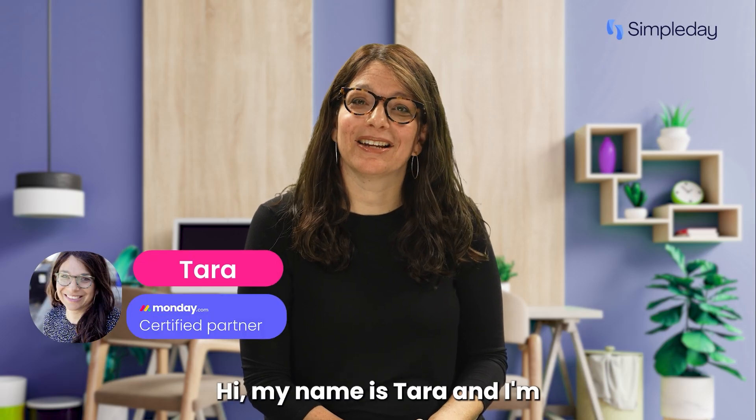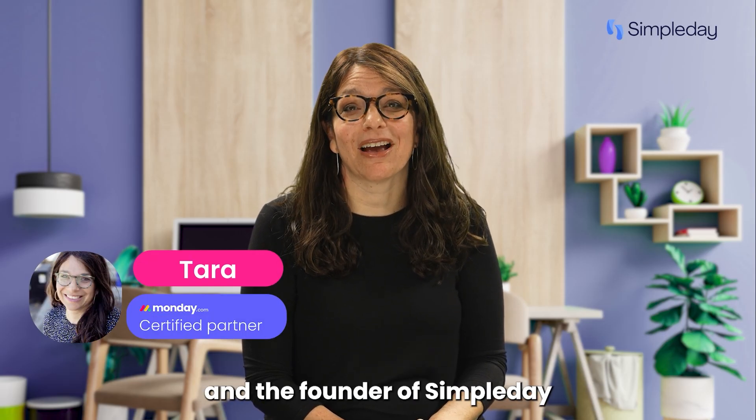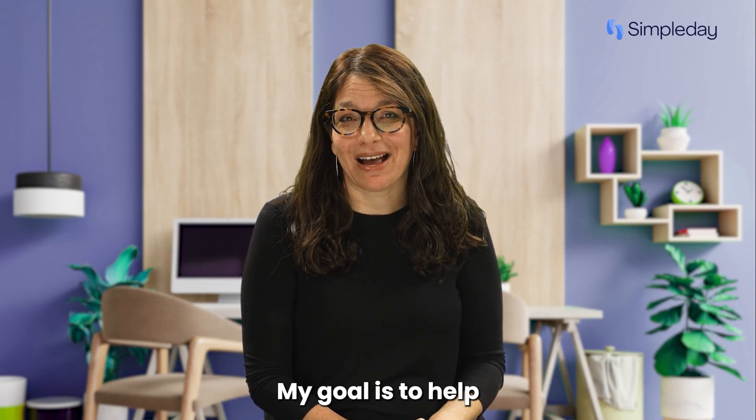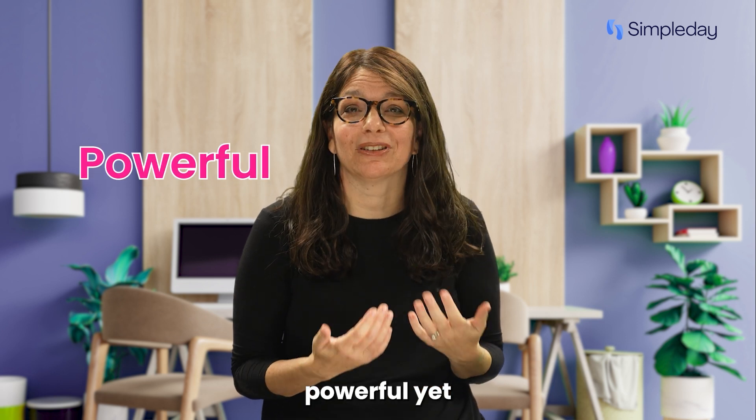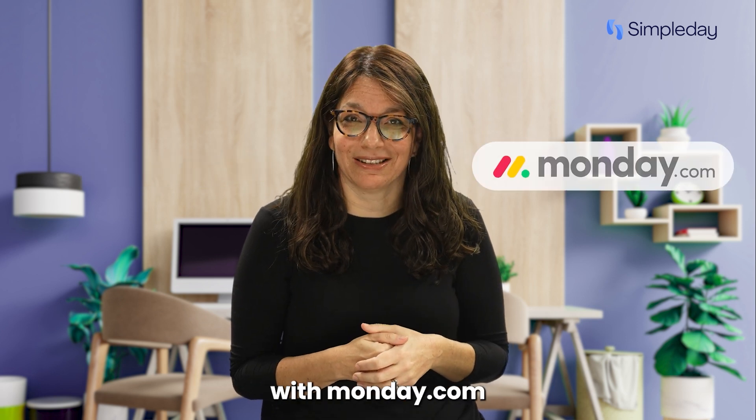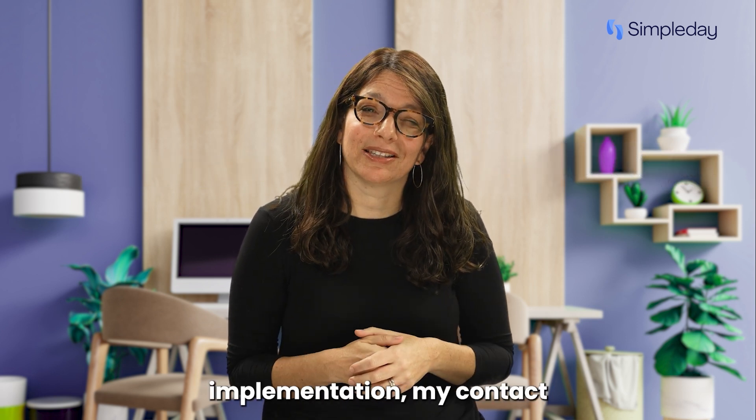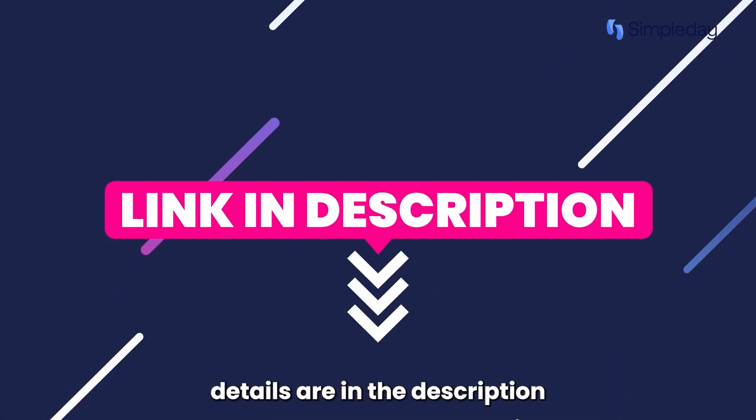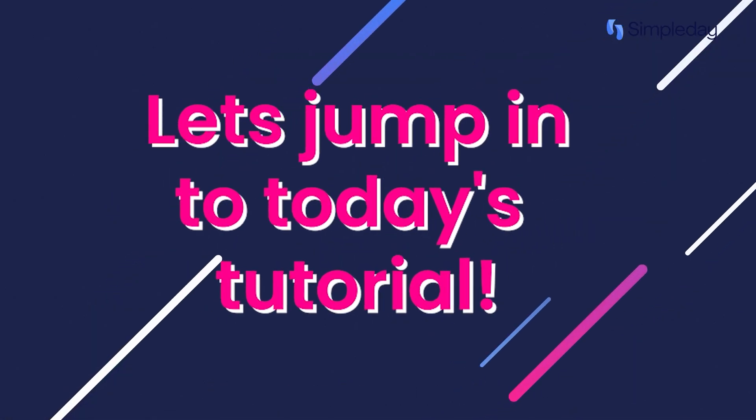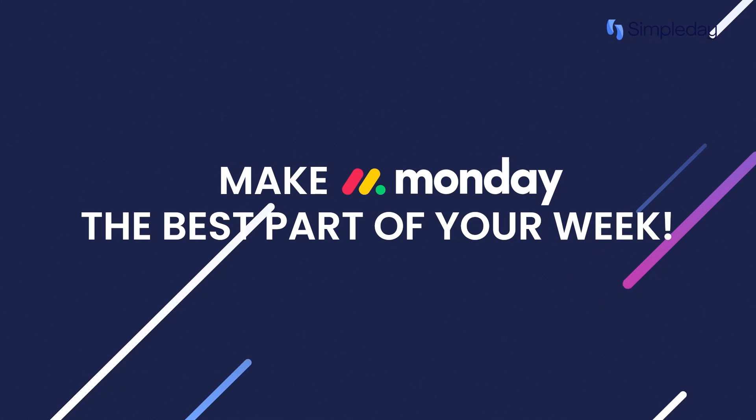Hi, my name is Tara and I'm a certified Monday.com partner and the founder of Simple Day. My goal is to help you build powerful yet simple workflows with Monday.com. If you need help with a custom implementation, my contact details are in the description below. So let's jump into today's tutorial and make Monday the best part of your week.